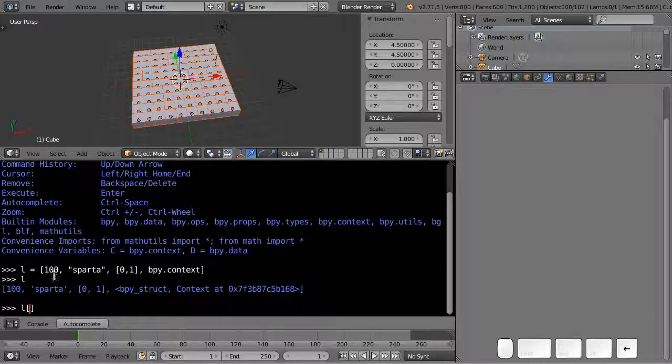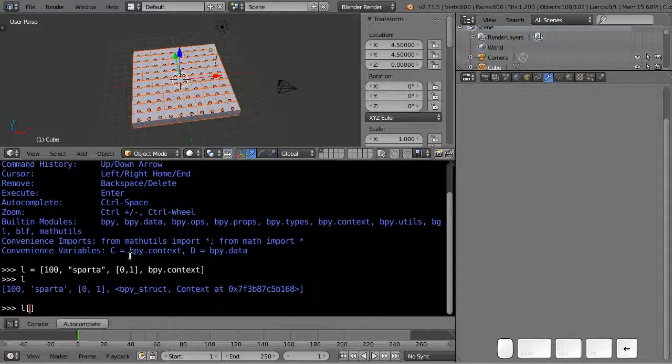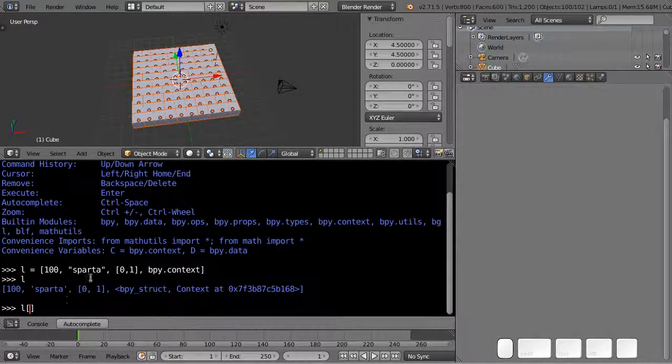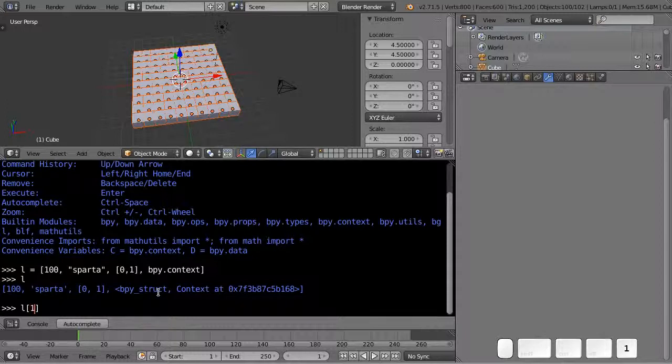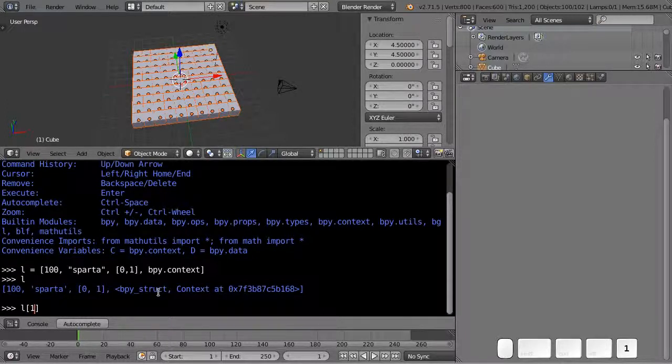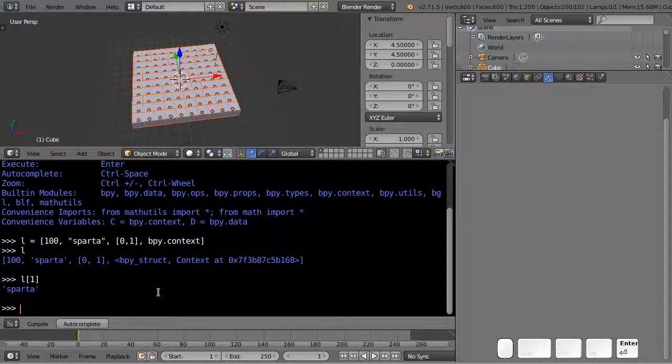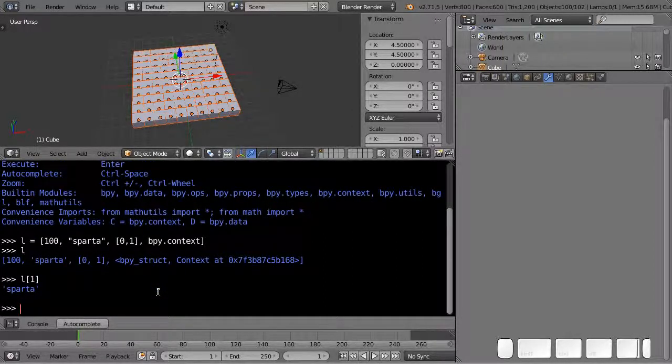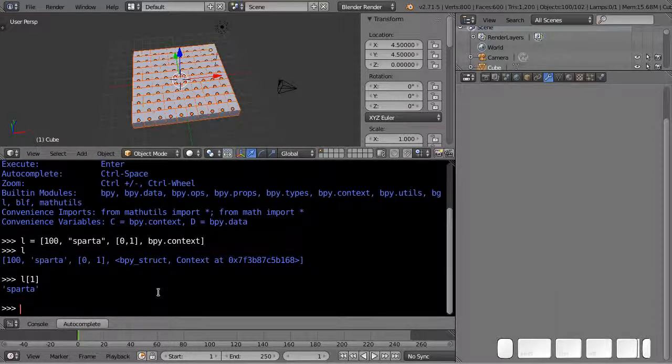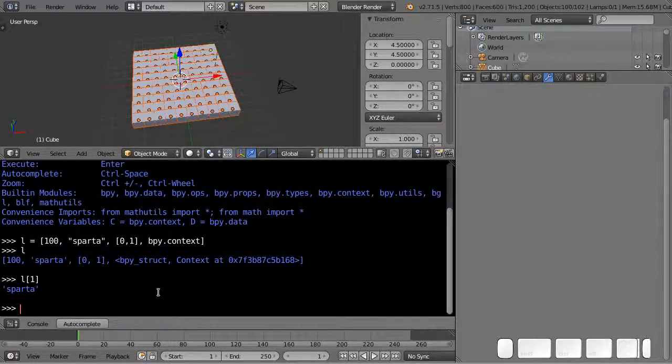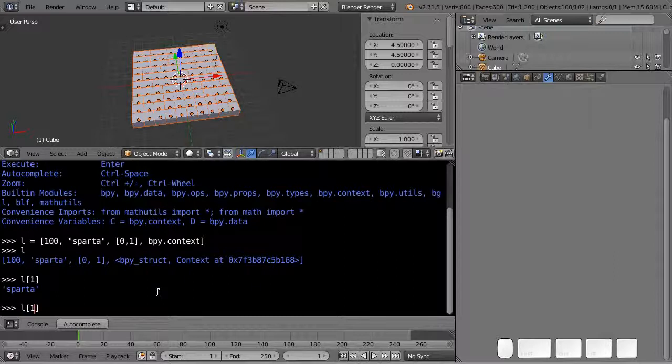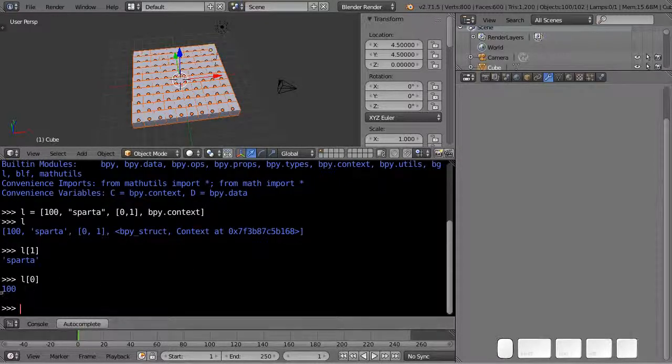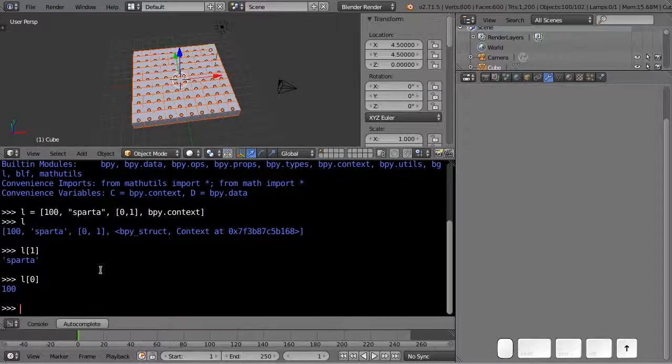You type in the name of the variable that refers to the list and then follow that by square brackets with an index number inside. If I type in l[1] I'd expect to get that number 100 back but I actually get the second element, because Python starts counting from the number zero instead of one. So l[0] gives me that 100.